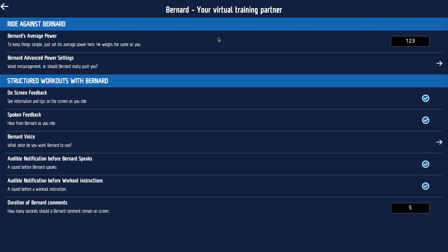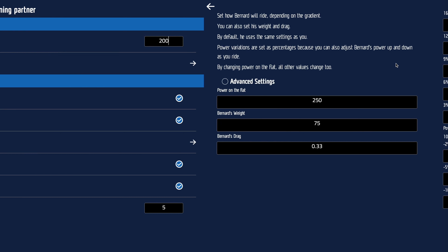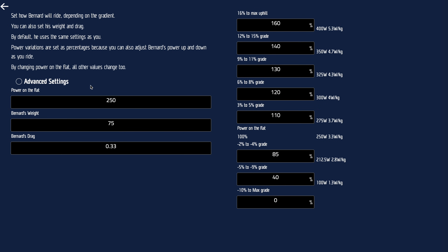You can set Bernard's FTP or average power — 200, for example. You can go really advanced on that. He's either a very simple 200 watts or whatever FTP you like, or you can say his power on the flat is 200 but make him behave more like a real-life human.